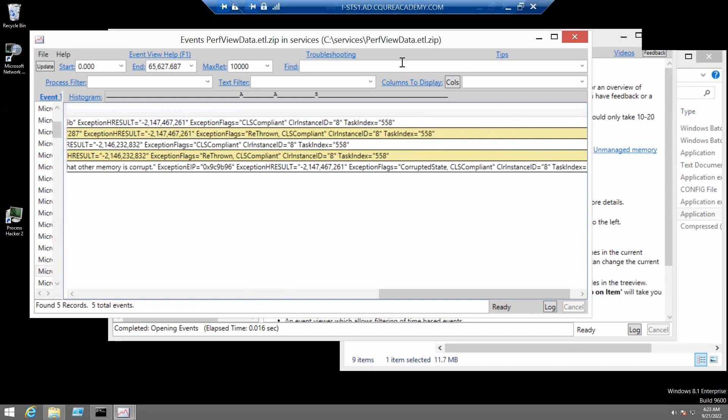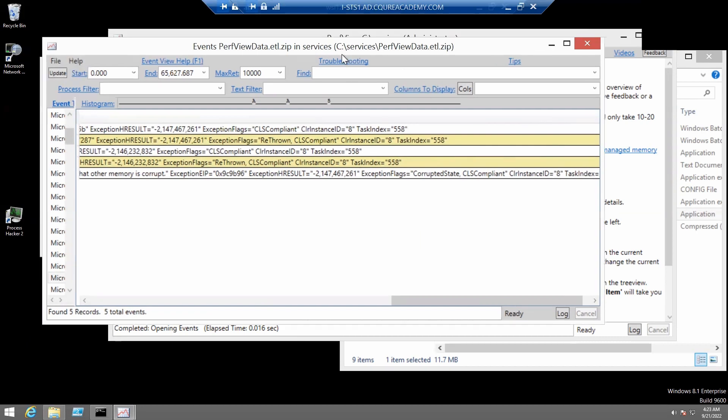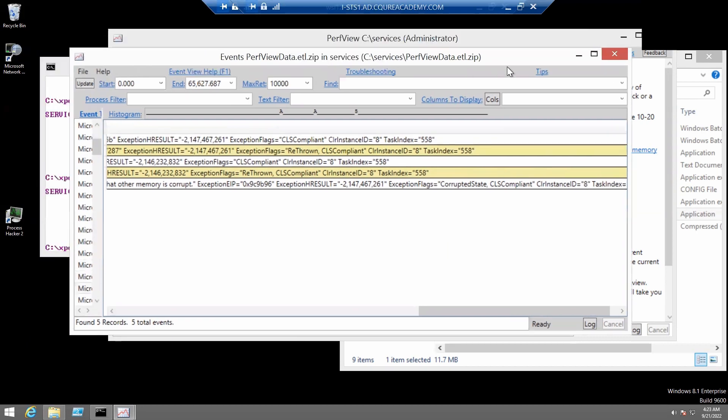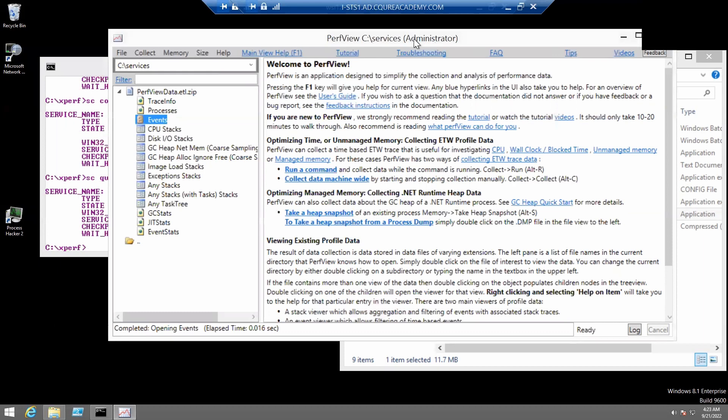We'll now close this window. And in the main PerfView window, we will open exception stacks.